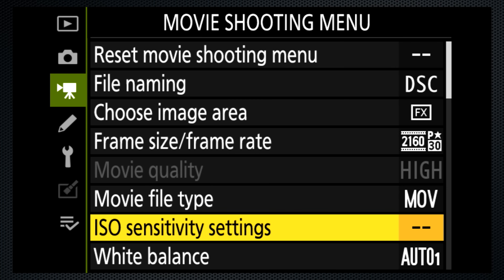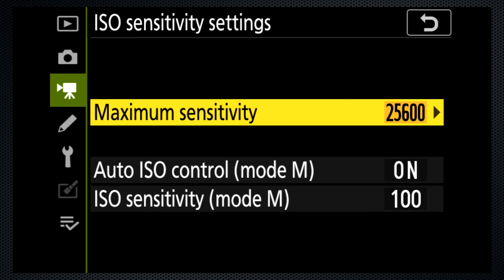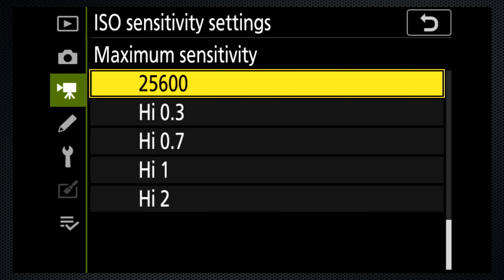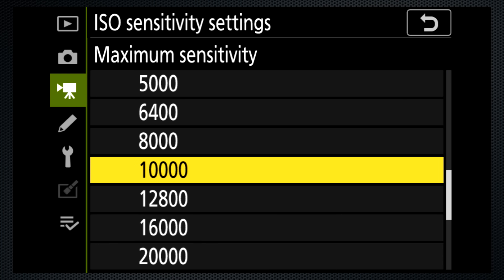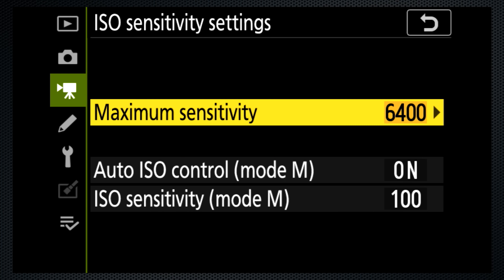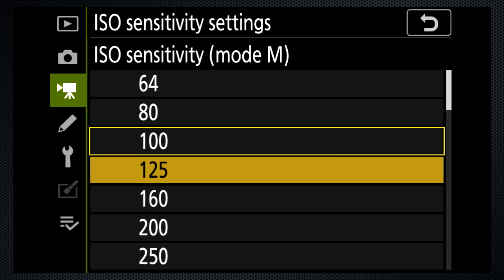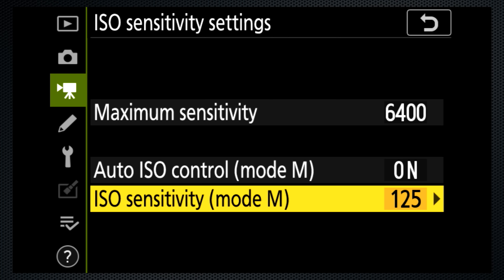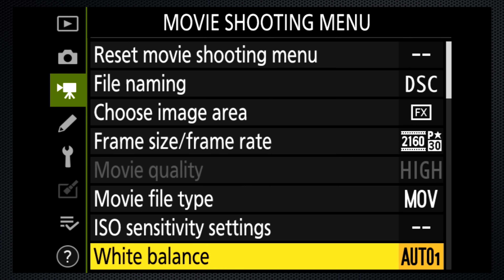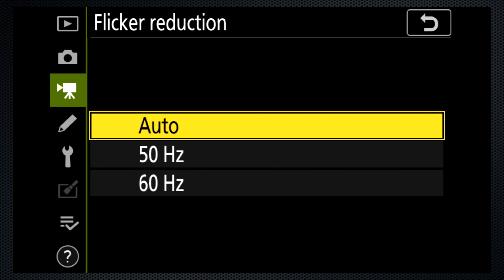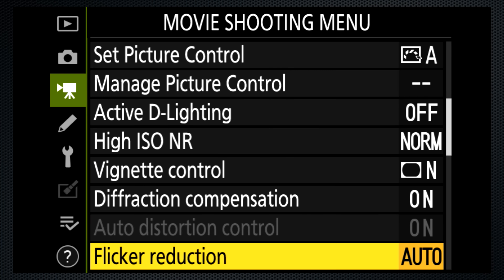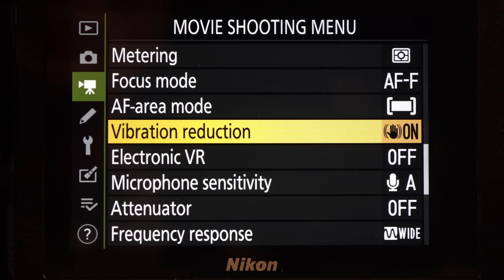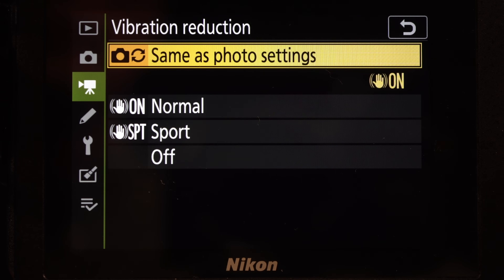Although we set the mode dial to M for manual exposure, you can keep adjustments simple by using auto-ISO. Quality isn't very good above 6400, so that's where I set the maximum, and I set the default to 125 with auto-ISO on. I recommend setting the flicker reduction to auto and, unless you're using a tripod, vibration reduction on.